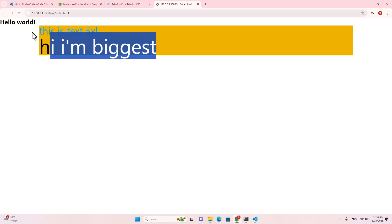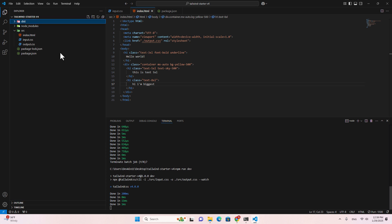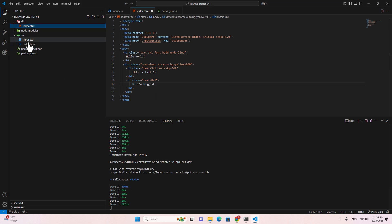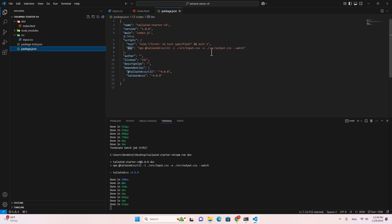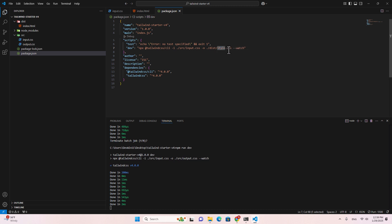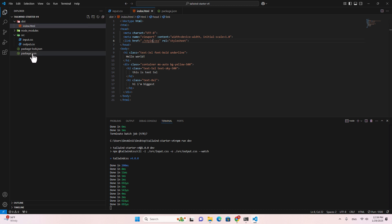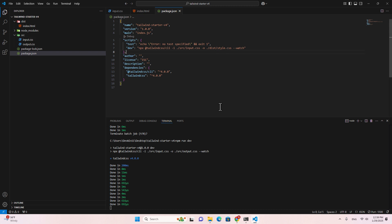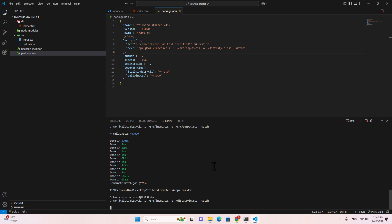Refresh and everything works perfectly. Now, what if I want to move index.html to another folder? I'll drag and drop it to a subfolder. We can delete the old output.css and regenerate it. In the Tailwind CLI command, I'll update the input path and change the output name to styles. Since I changed the output, I also need to update the HTML reference to styles.css. Because we changed package.json, stop the process with Ctrl+C and start it again with 'npm run dev'.